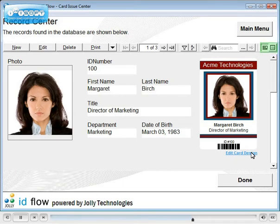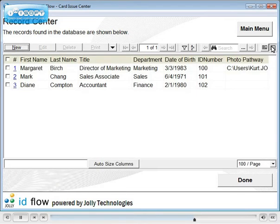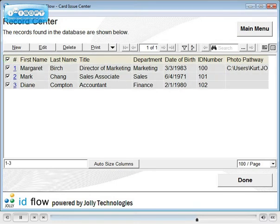Switch between Single Record and All Record Spreadsheet View. In Spreadsheet View, multi-record operations can be performed: batch edit, delete, and print.